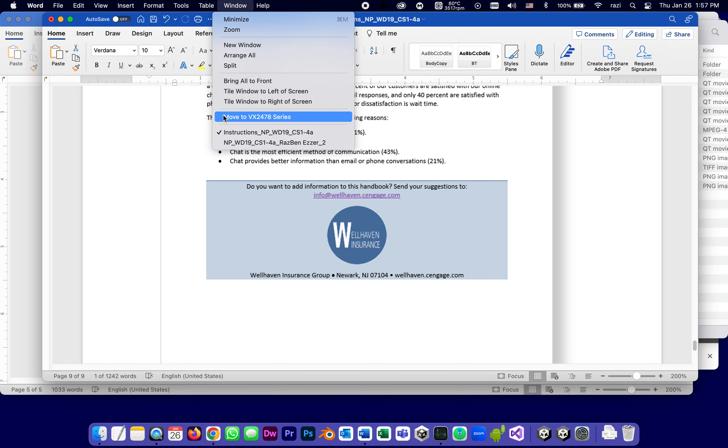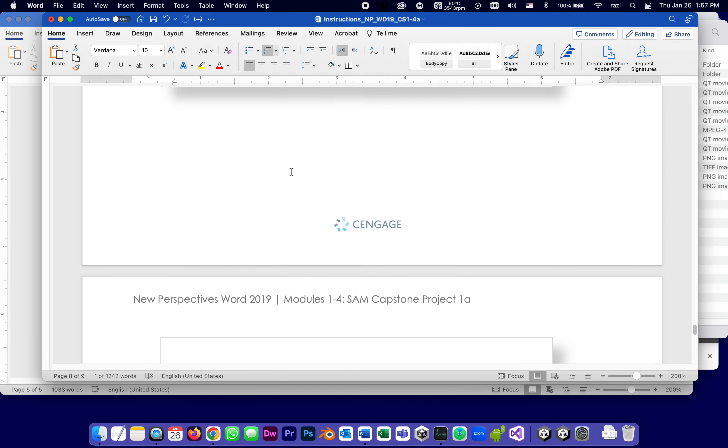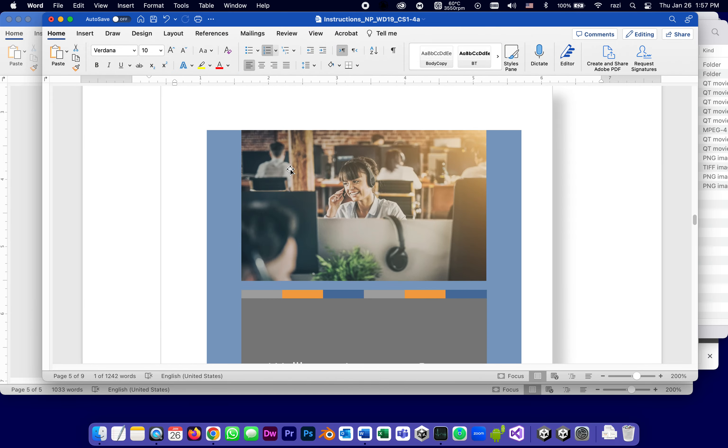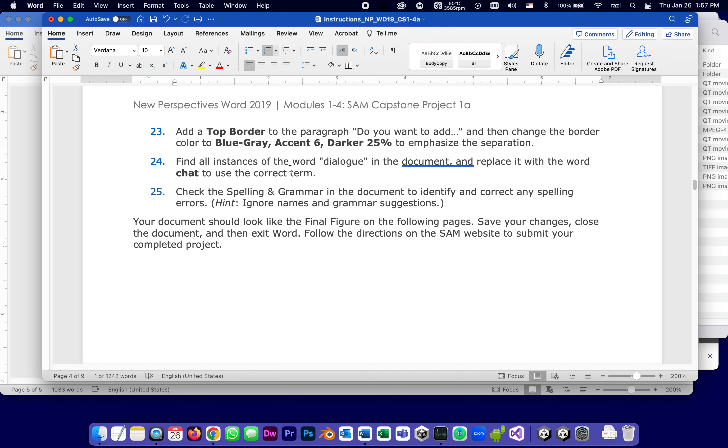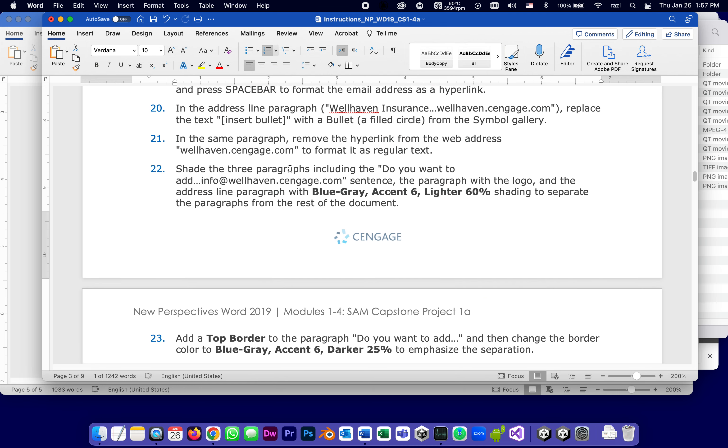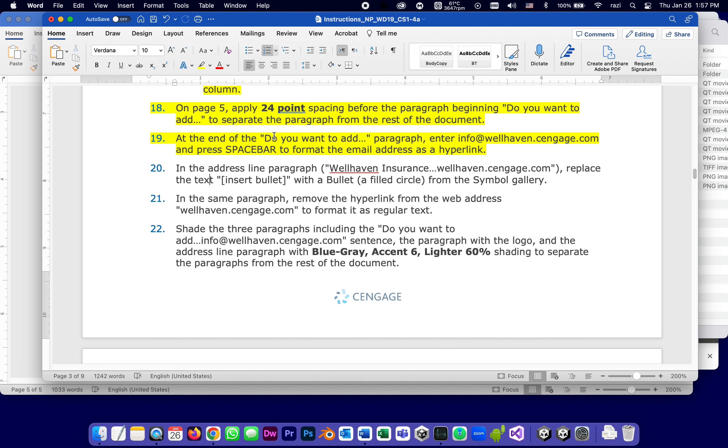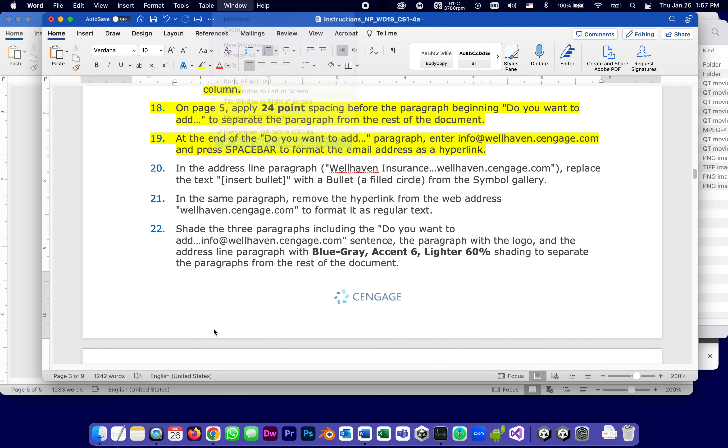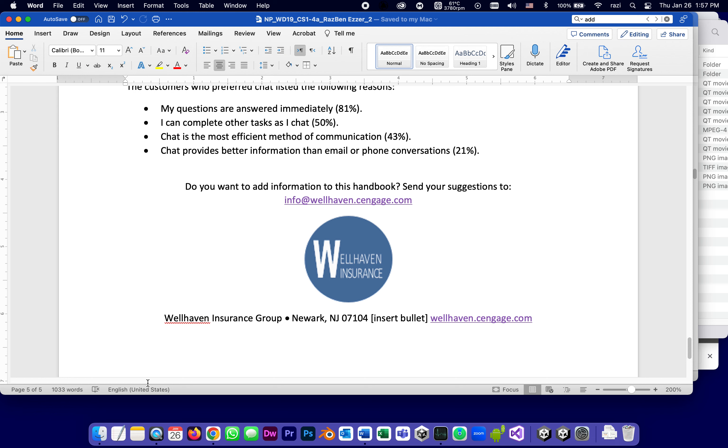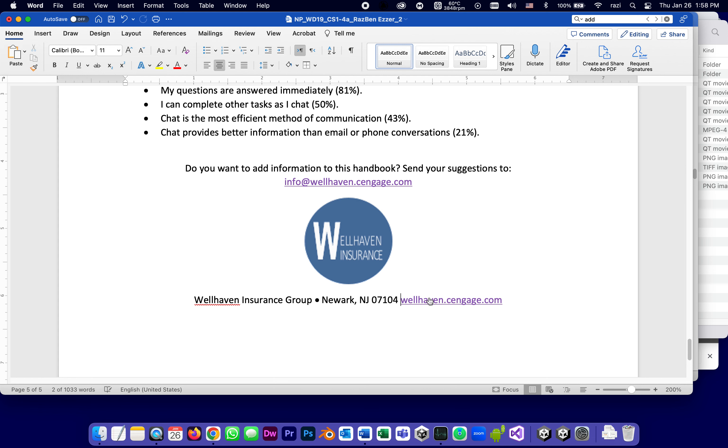And we're going back to the instructions. We're almost, you know, we're getting ready to finish this. We did 19, we're on 20. In the address line paragraph, Wellhaven insurance, replace the text 'insert bullet' with an actual bullet, a filled circle from the symbol library. So I'm going to find it. And you see it says insert bullet. I'm going to take this whole thing called insert bullet and take it out.